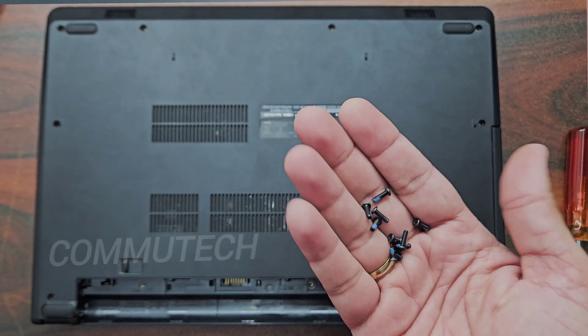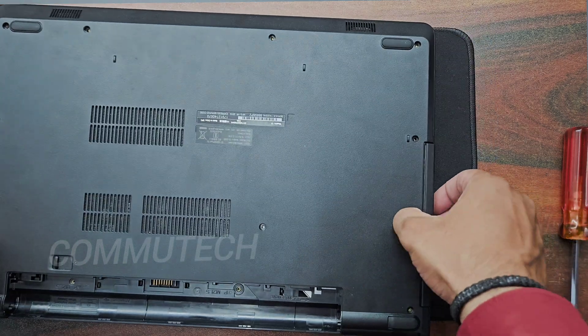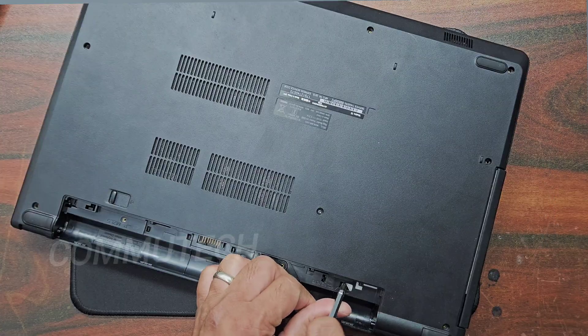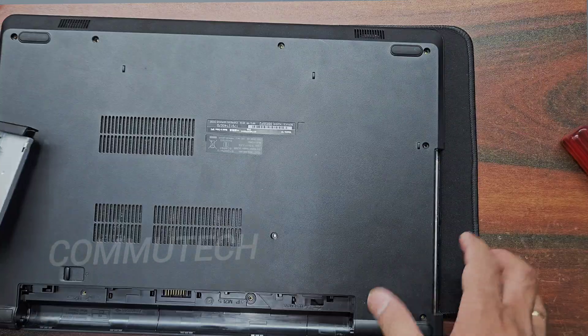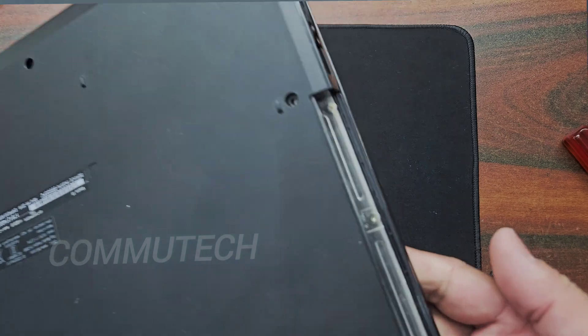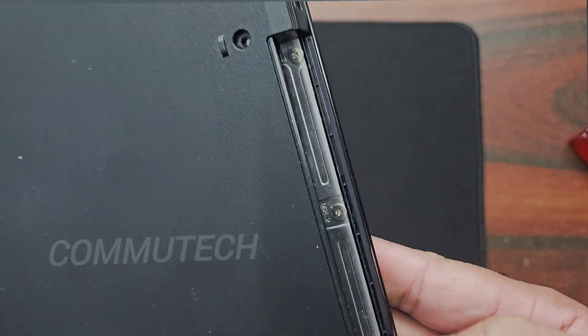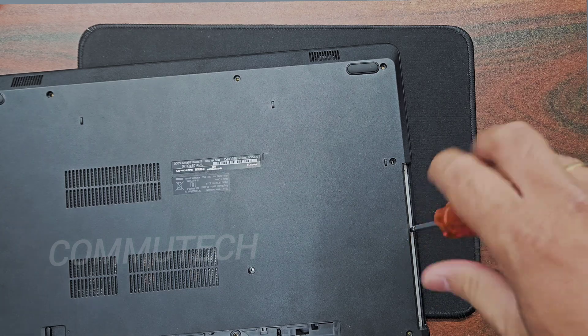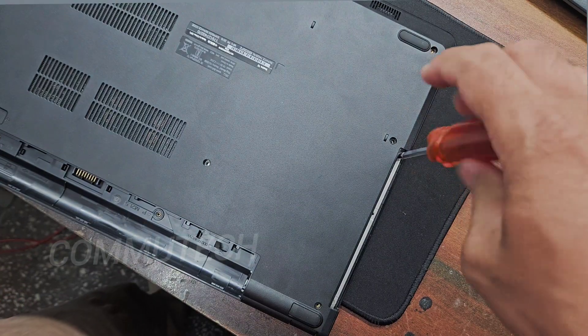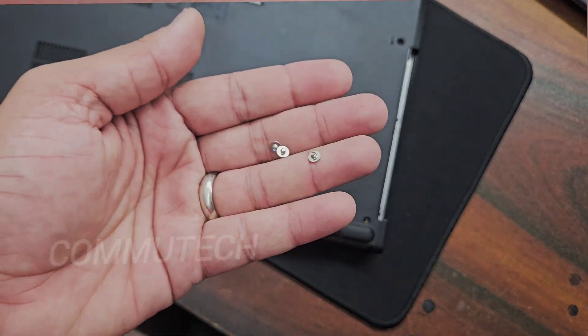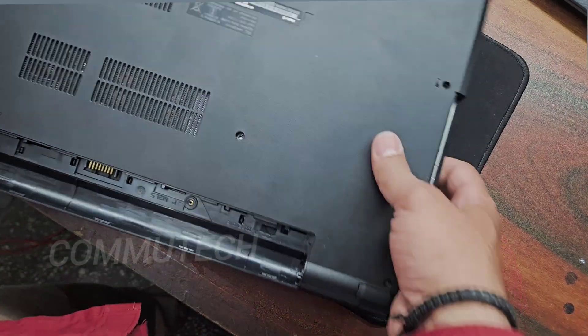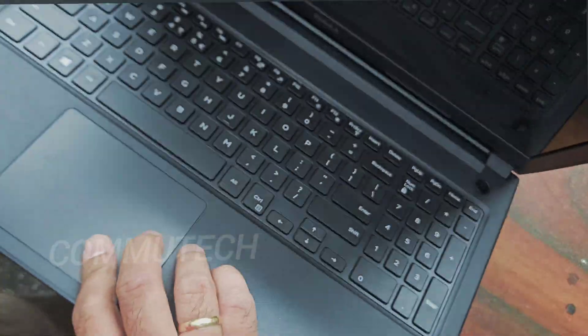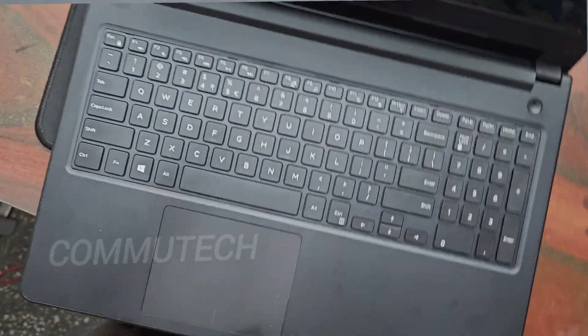Here we have removed the screws. Now we will slide this CD-ROM out, and here you can see there are some screws in this area also. Now we need to remove the keyboard.